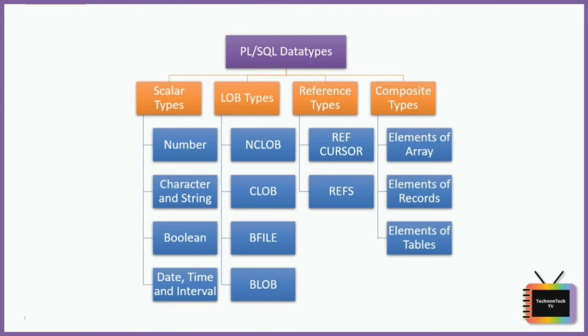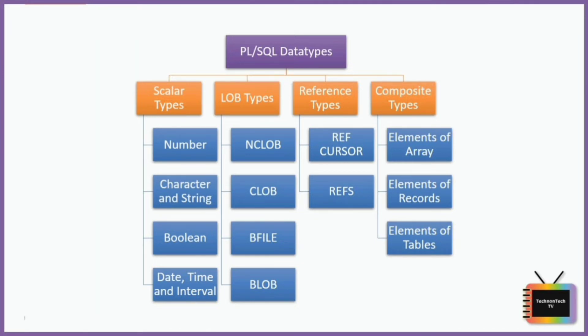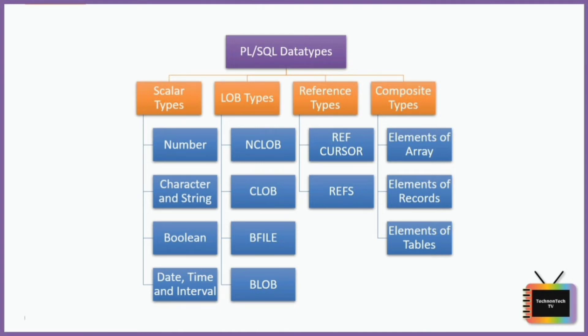Next we have LOB types. This data type deals with large objects and is used to specify location of these large objects like text files, images, etc., which are generally stored outside the database.